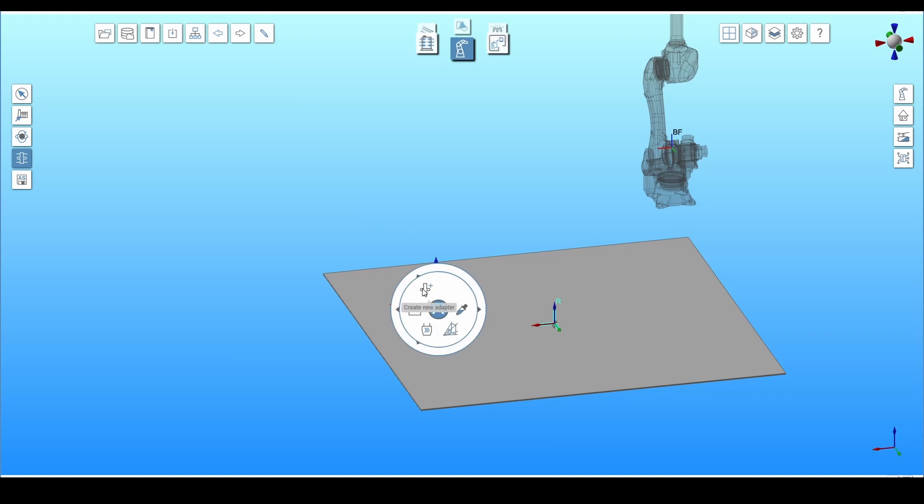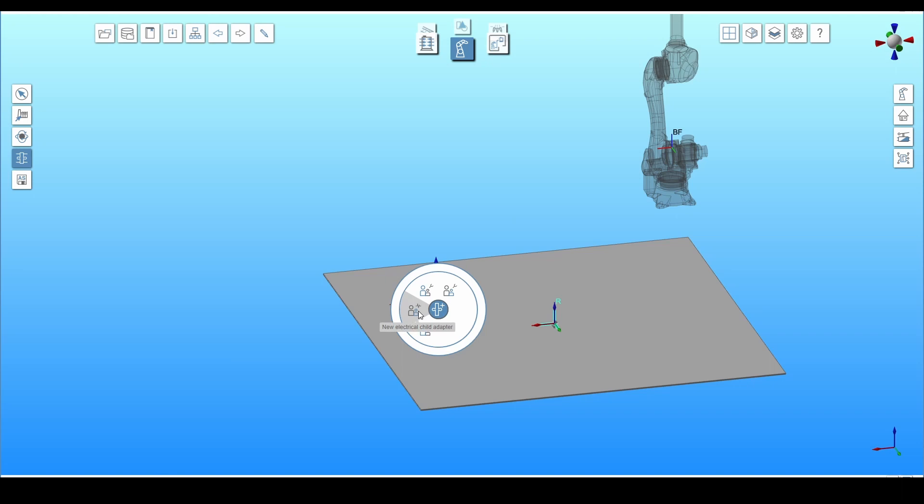Four options are displayed. K-Virtual offers a choice of two types of adapter, mechanical and electrical. Mechanical adapters are responsible for the position, orientation and kinematics. Electrical adapters are responsible for the dependencies involved in the transmission of signals, variables and positions.